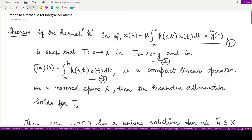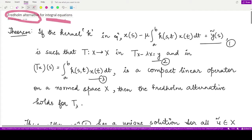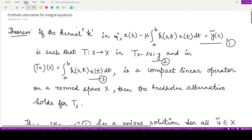Hello everyone, welcome to this video. In this video we shall be looking at the Fredholm alternative, and we are looking at this Fredholm alternative for the given integral equations instead of the normal operator equations.